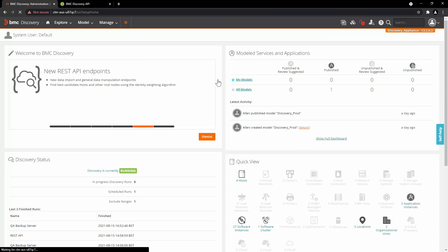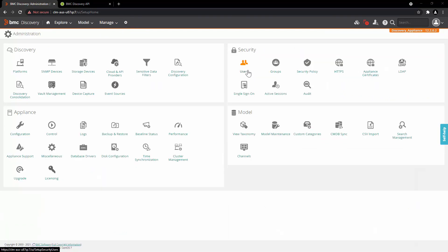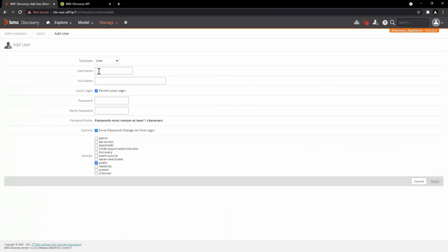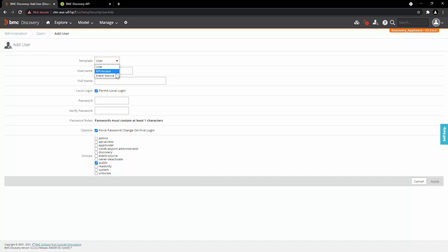Administration. Click on Users. Click on Add. Here you have two options. You can use the standard user for REST API access, and you can also use the API access user. For this demo, we will select API access and create Discovery user.